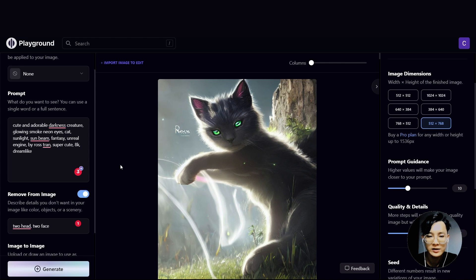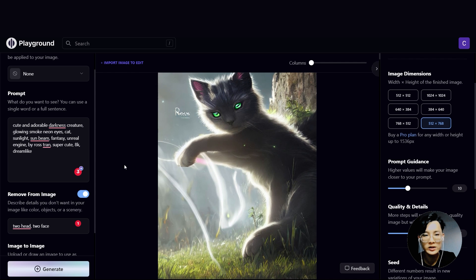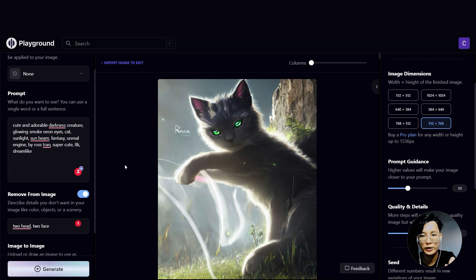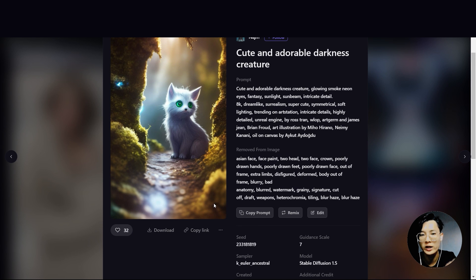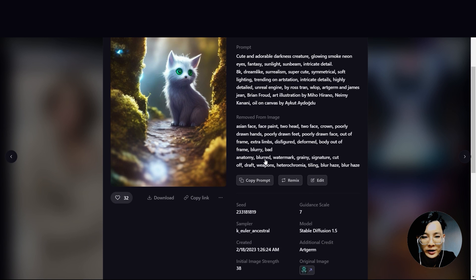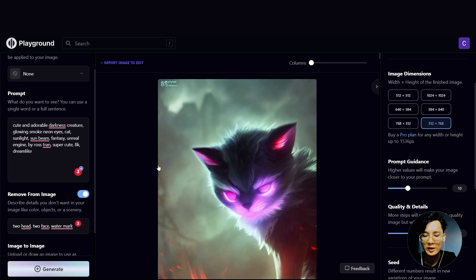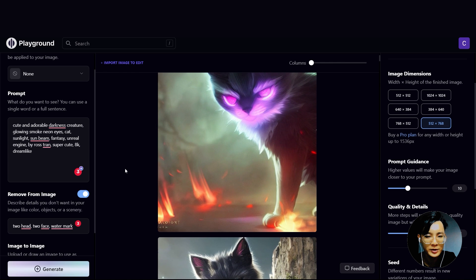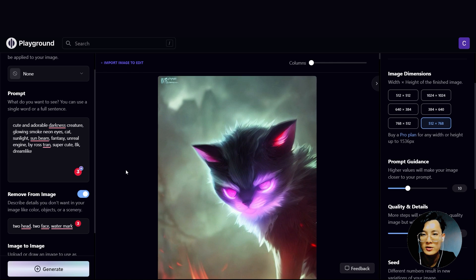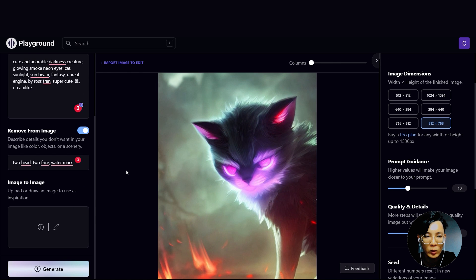I like this cat picture — the quality is very good, so much better than what I generated previously. Let's try to improve this picture again. It's getting better; the cat pictures are getting closer to what I wanted.